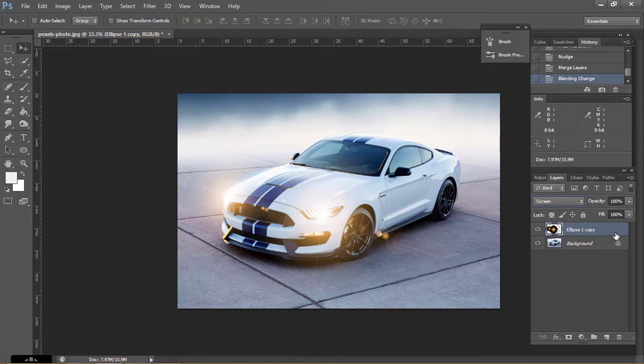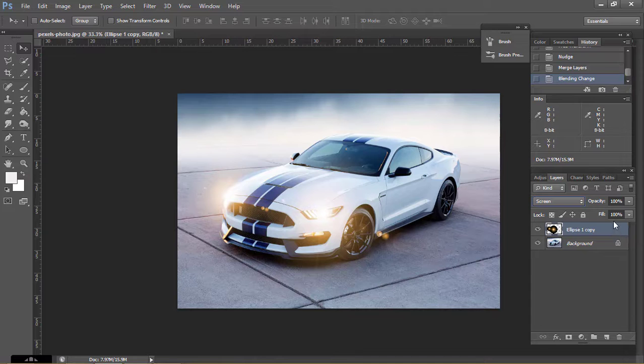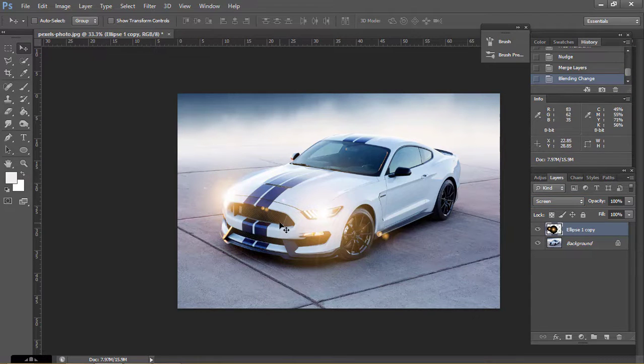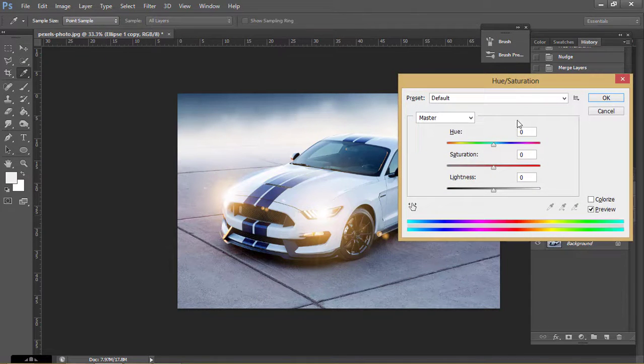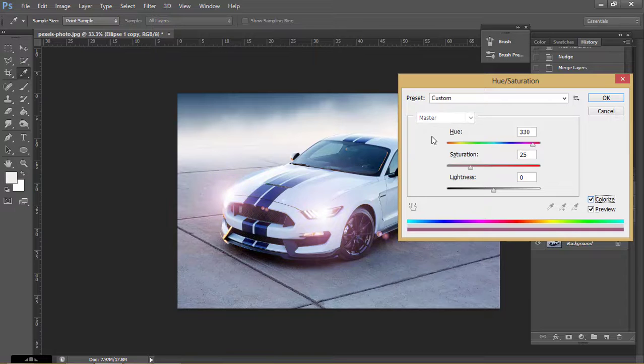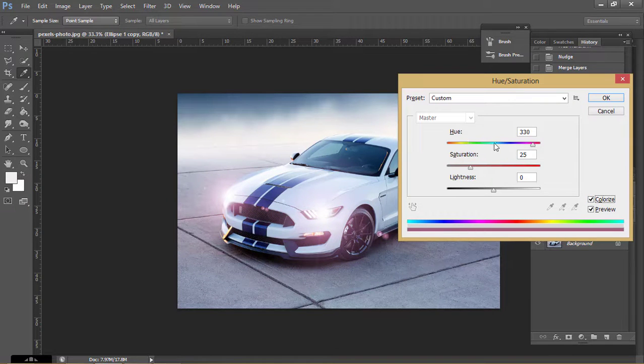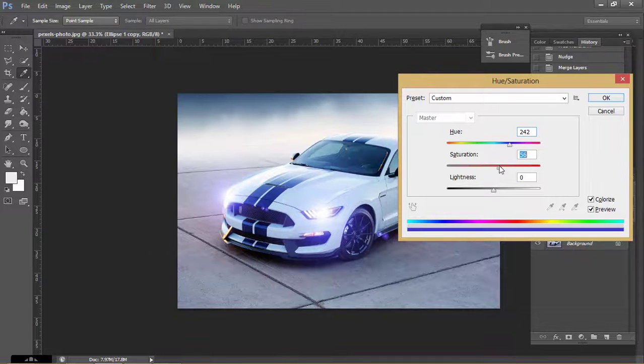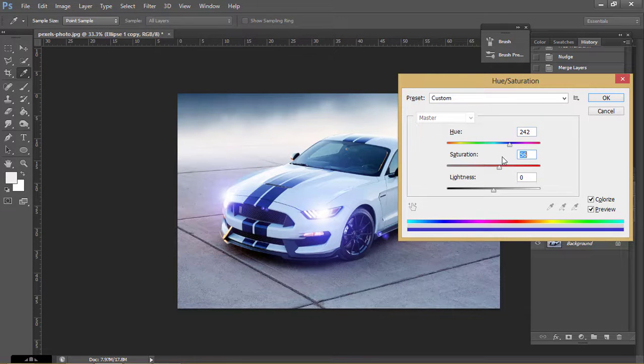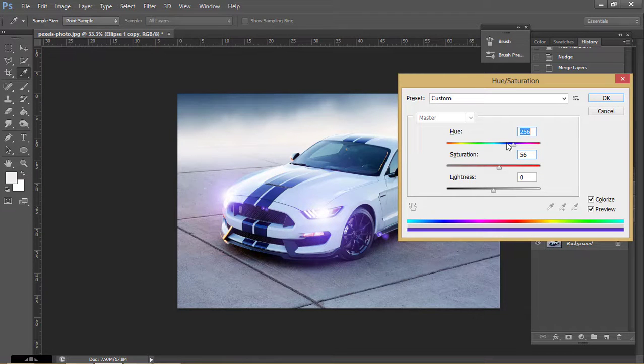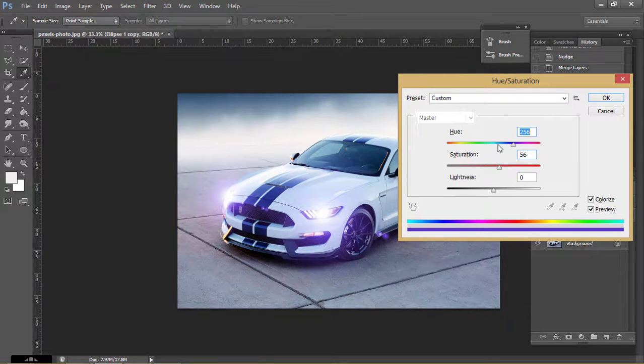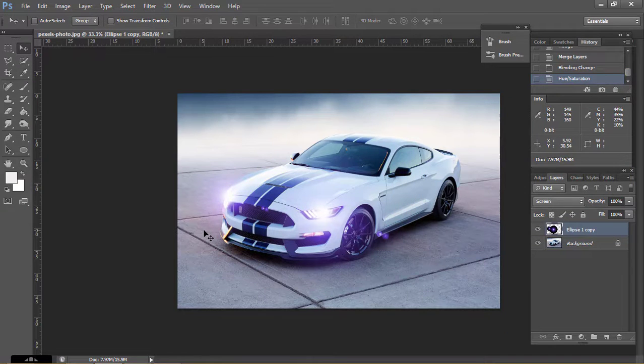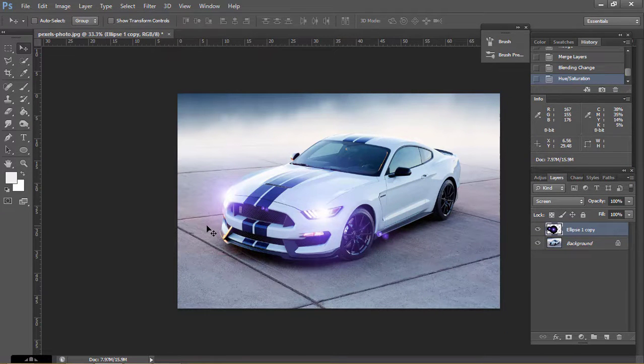Now press Ctrl U. Click on Colorize and change the color you want. I'm selecting the blue color. This is the blue color.